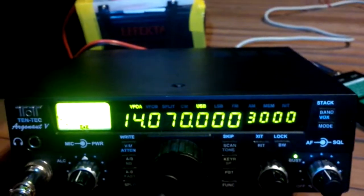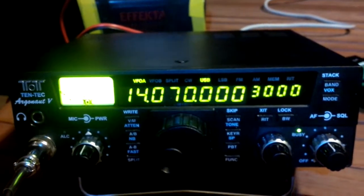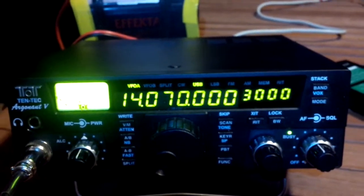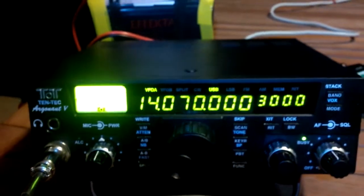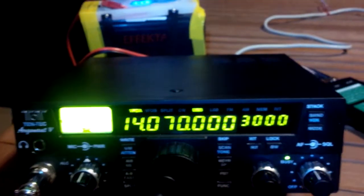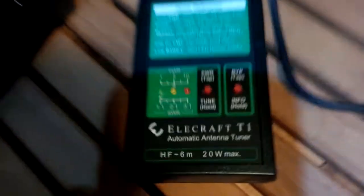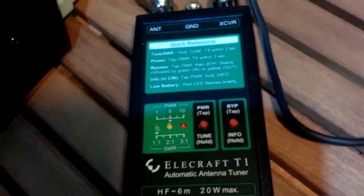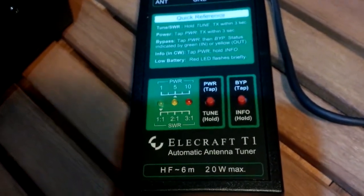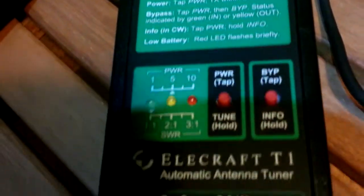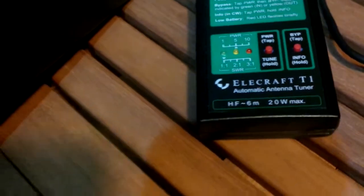I've got the Tentec on my table outside, connected to a random wire antenna about 25 feet long, 6 feet off the ground. In between it and the radio, I've got an Elecraft T1 antenna tuner which tunes very well. And I'm running about 2 watts.